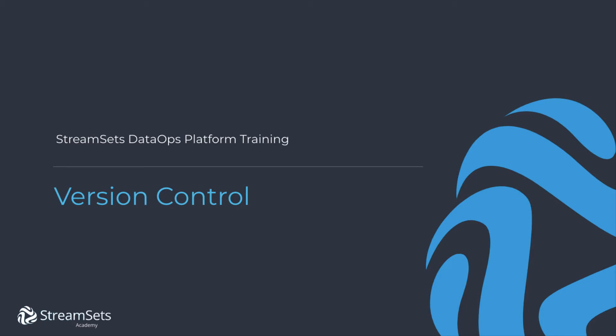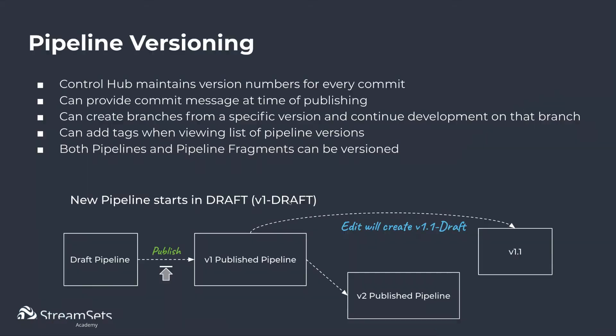In this lesson we are going to talk about version control. It is a feature that StreamSets provides for maintaining pipelines. Pipelines and fragments can be versioned. They work the following way.